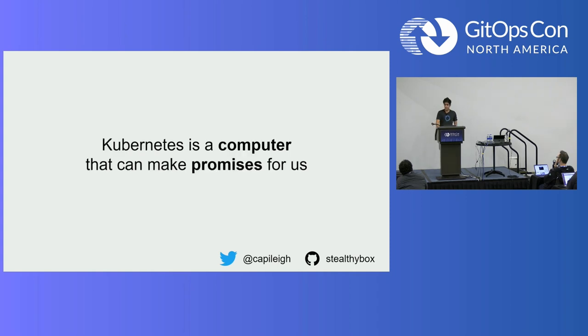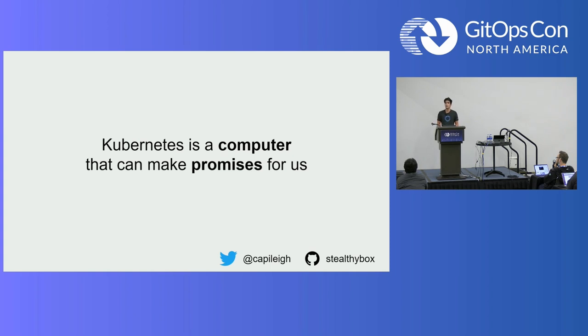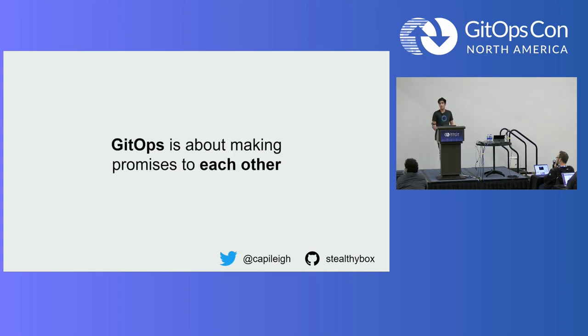And so we got Kubernetes. It's this computer that can make promises for us. But if we're talking about GitOps, GitOps is about making promises to each other. Thanks.